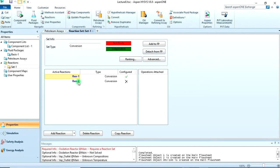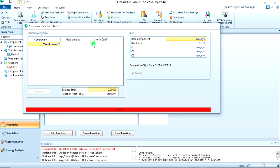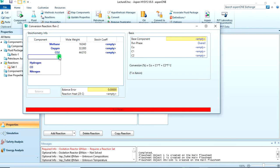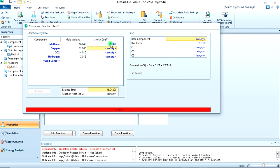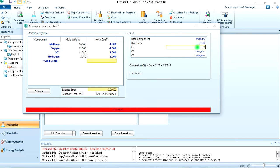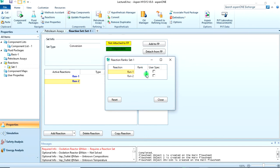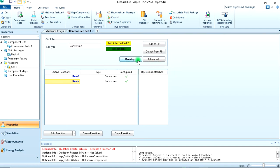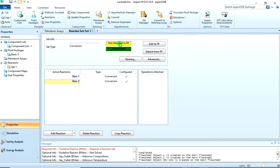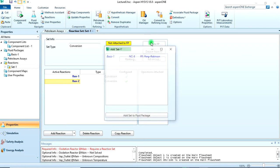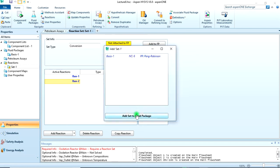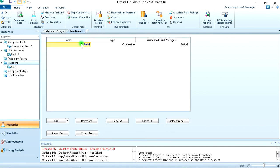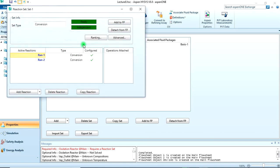That's fully specified. Now come to reaction two. We'll do the same thing: methane, oxygen, carbon dioxide, and hydrogen. It's minus one for methane, oxygen is minus one, carbon dioxide is one, and hydrogen is two. You can see the balance is zero. The conversion is 60%. Now the ranking should be zero and one. That's done. Now let's rename this to oxidation reaction and attach it to the fluid package.